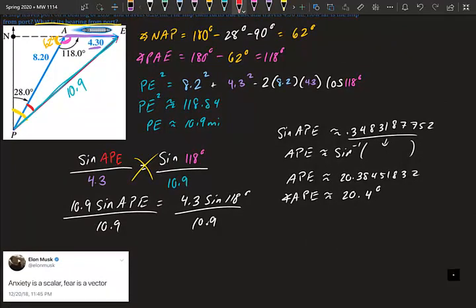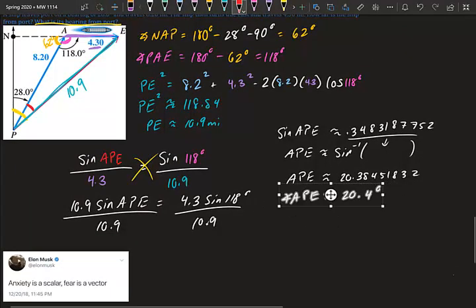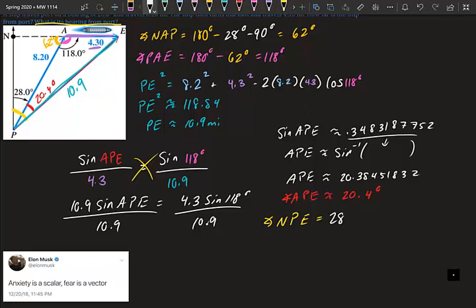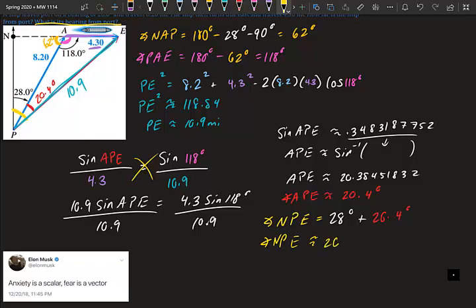Now that we have the 20.4-degree angle, we add it to the original bearing. Angle NPE equals 28 degrees plus 20.4 degrees, giving us a final bearing of approximately 48.4 degrees from the port.